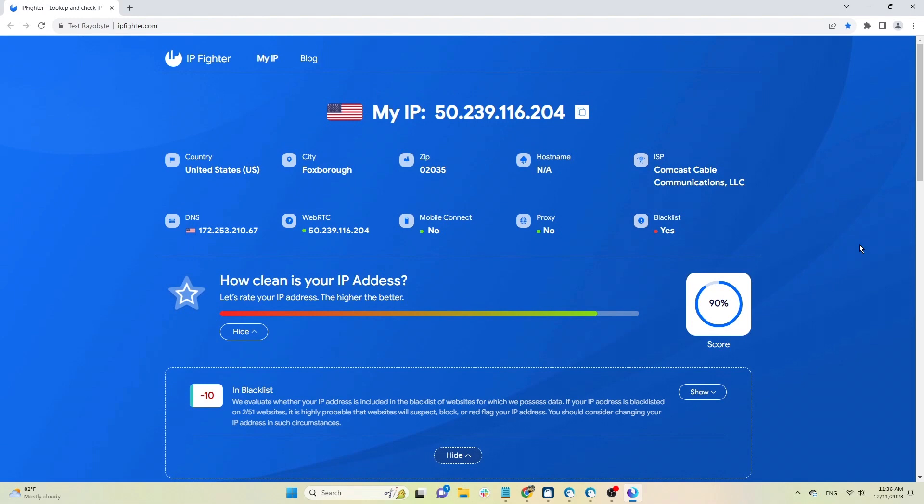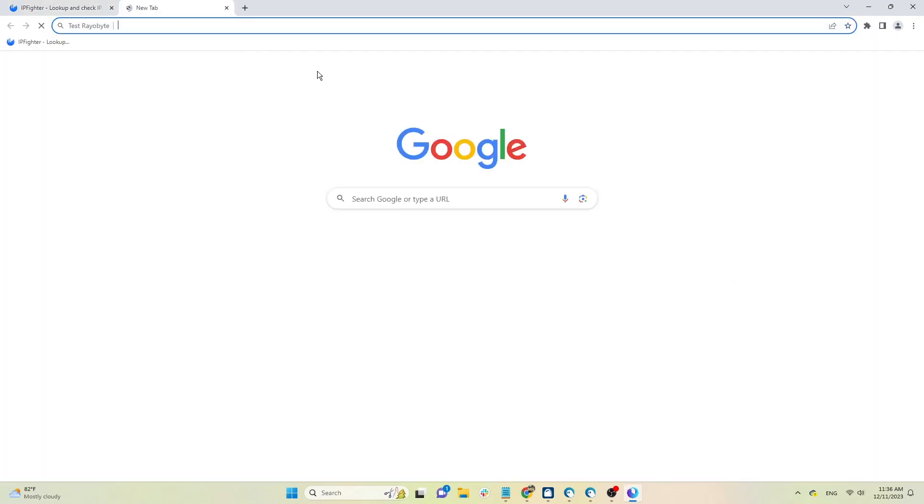IP Fighter rates this proxy's IP 80 out of 100 points. The reason is because it has fallen into the blacklist of four 51st data websites that IP Fighter has. This is a high score; in addition, falling into the blacklist of these four websites does not affect the sites you want to visit.